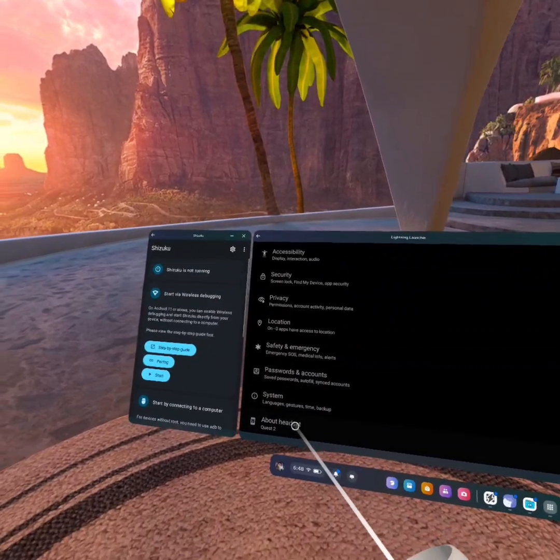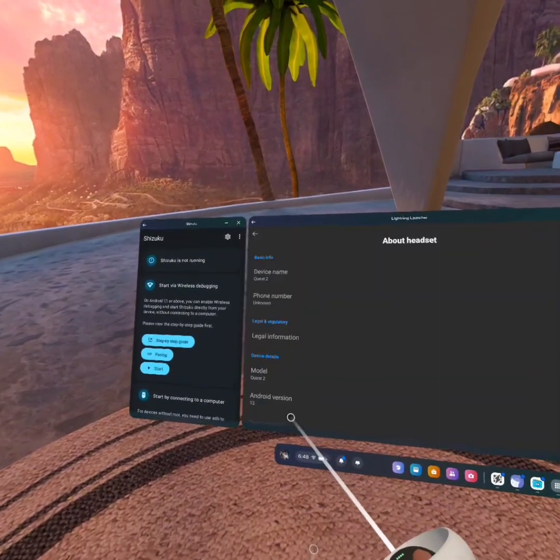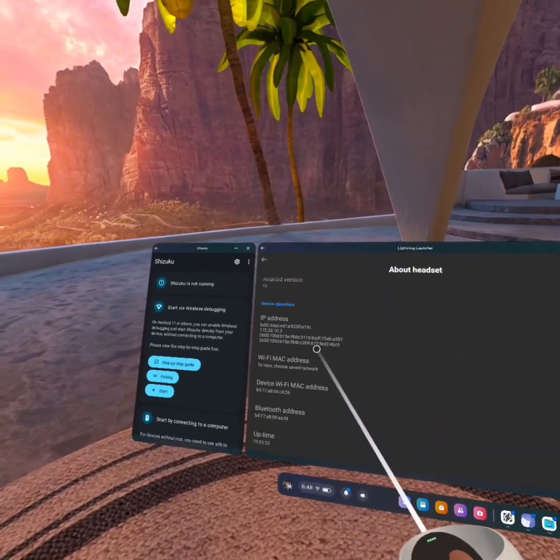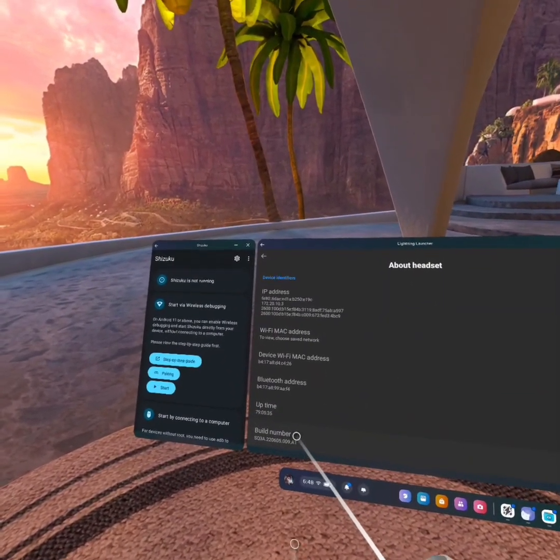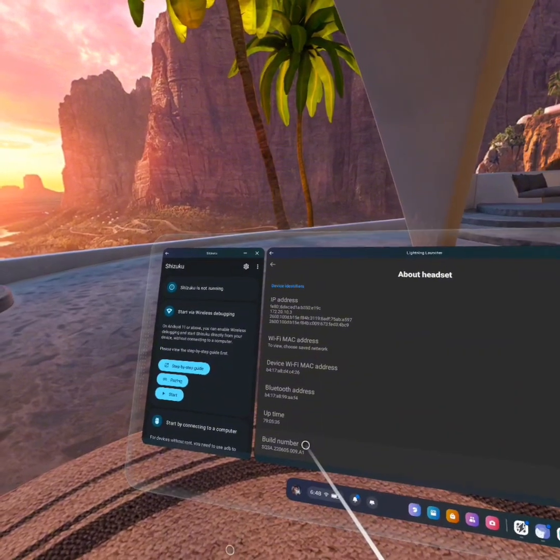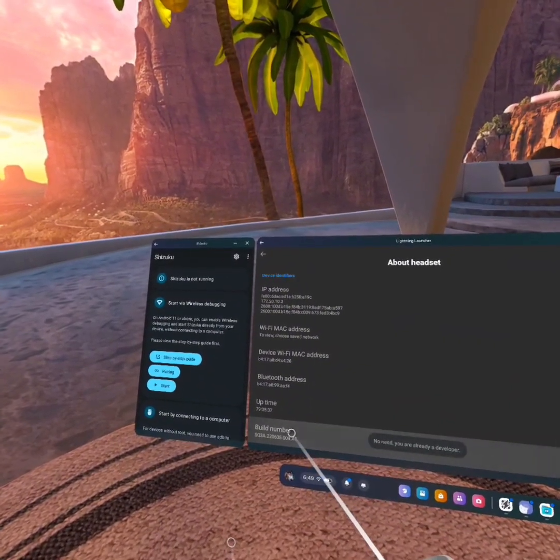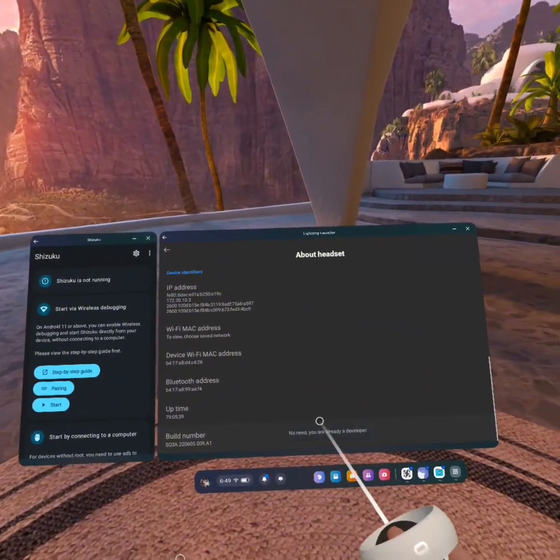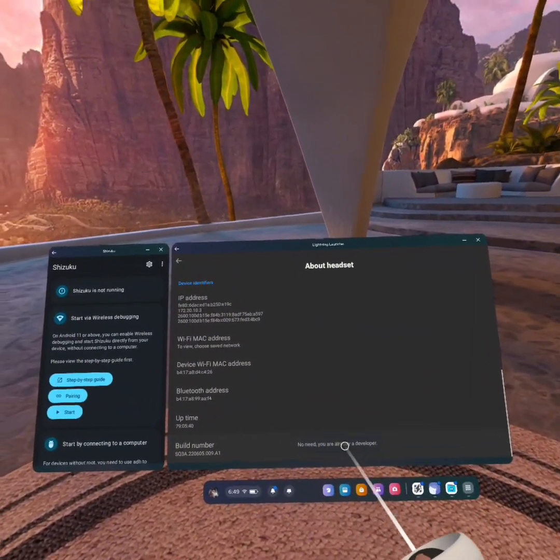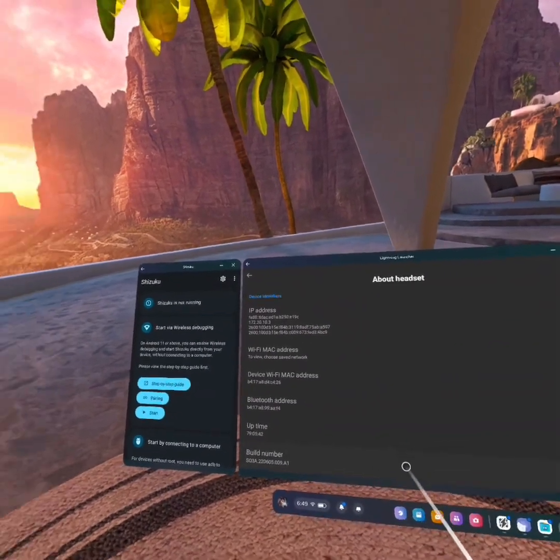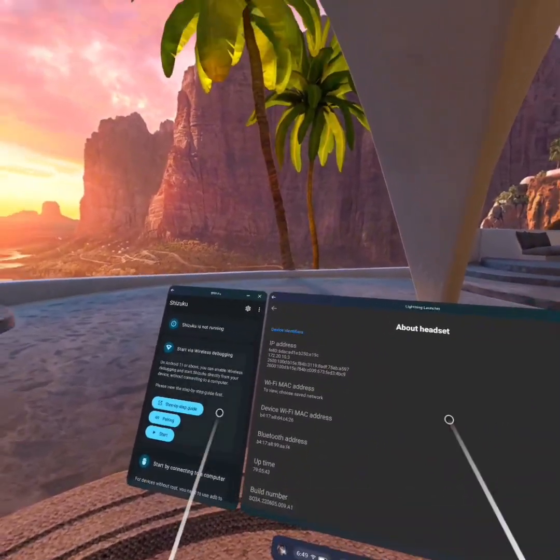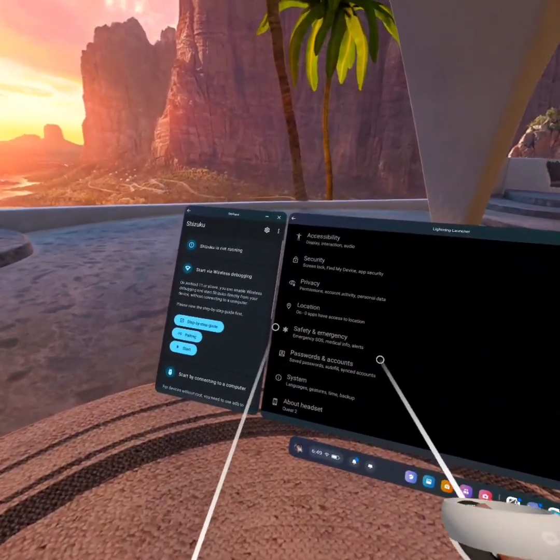Then you want to scroll all the way down and find the About headset and the Build Number. You will click this five times, and as you can see, it will enable Developer Mode, or it'll tell you you already have it enabled if you already have it enabled.